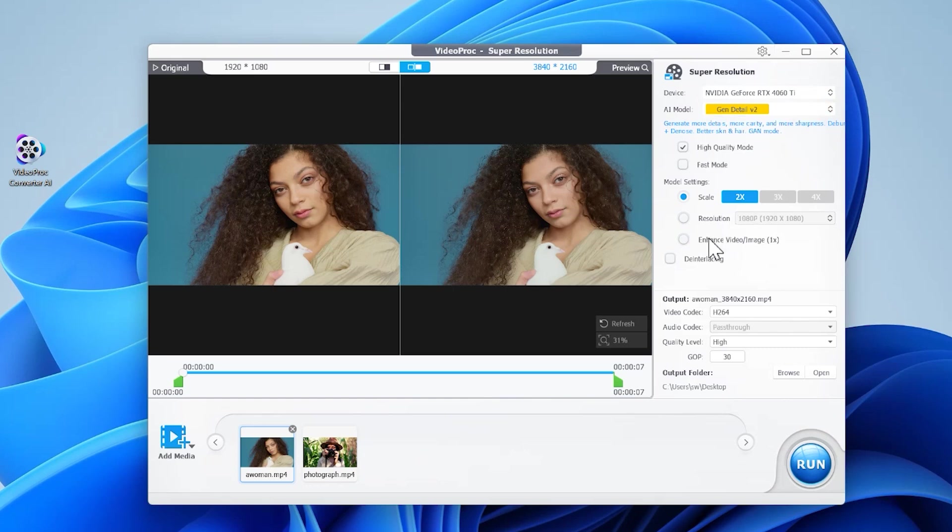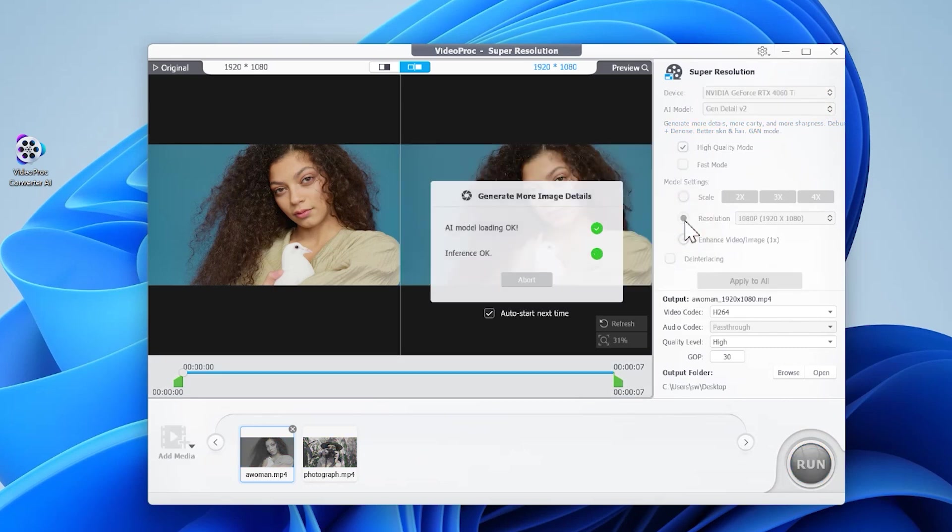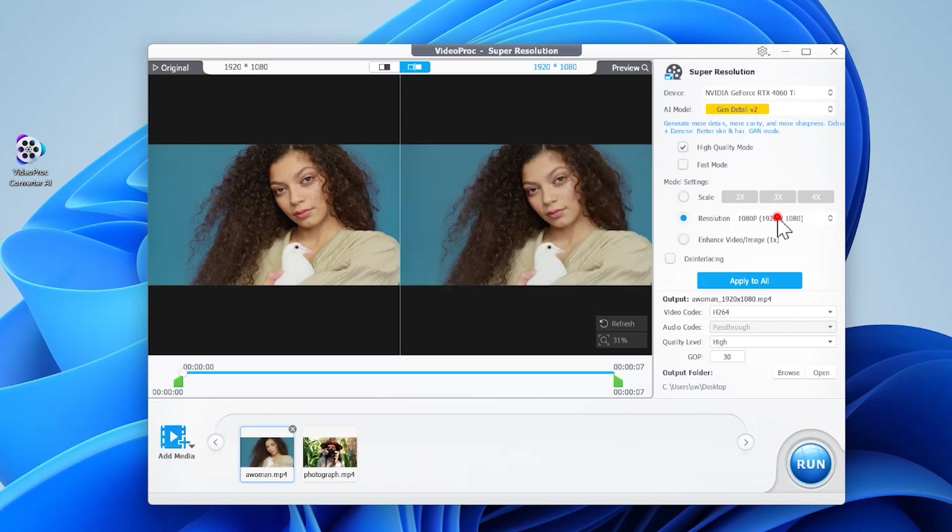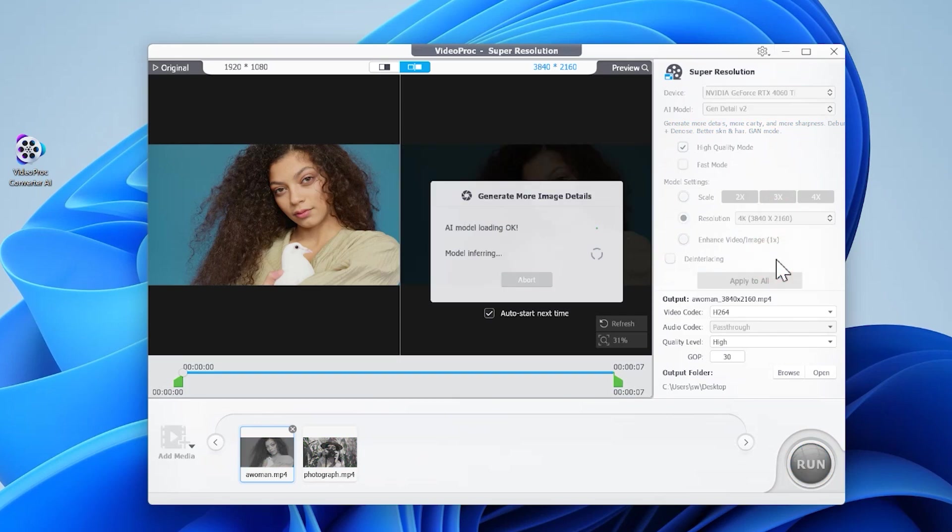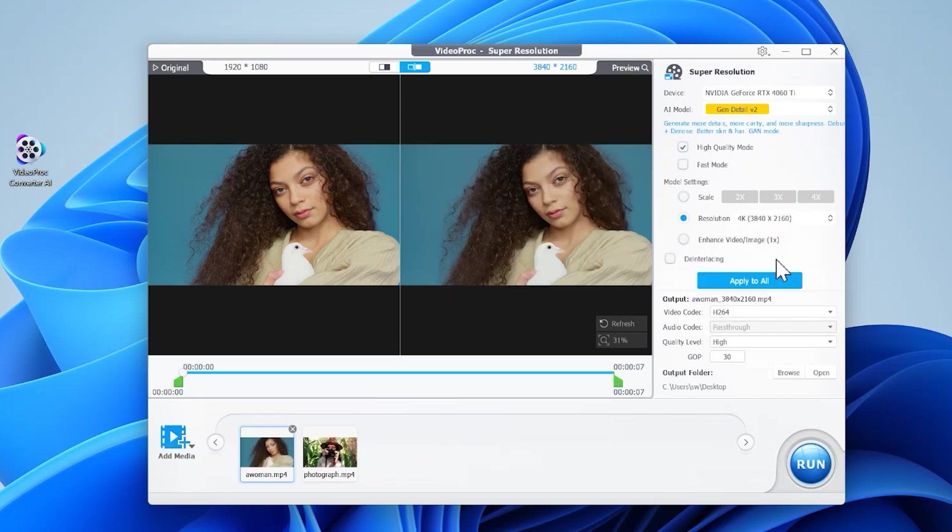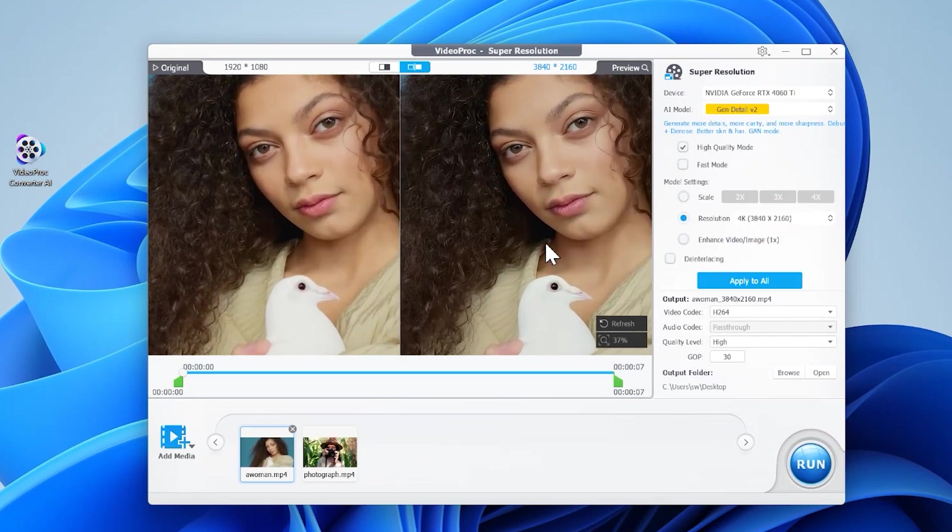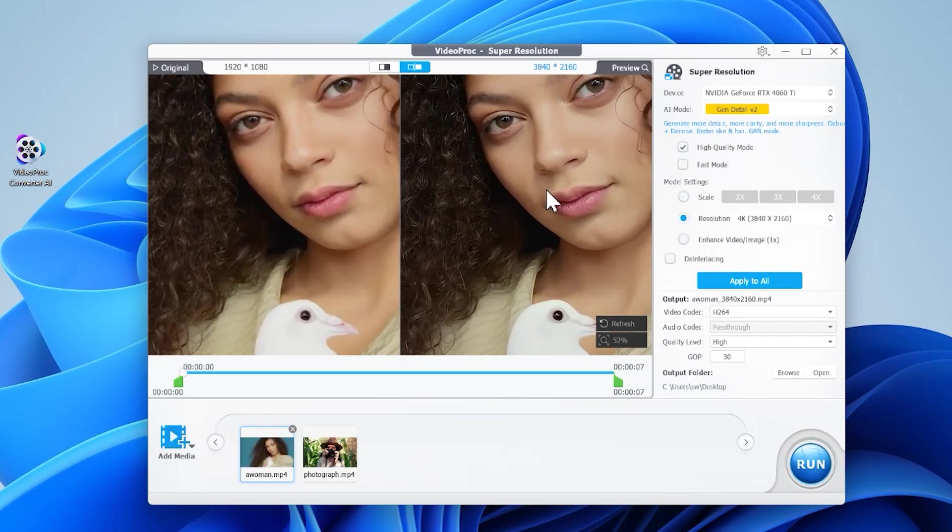Click here to enable the resolution selection menu. Expand the drop down list and choose 4K. We can compare the before and after effect here.